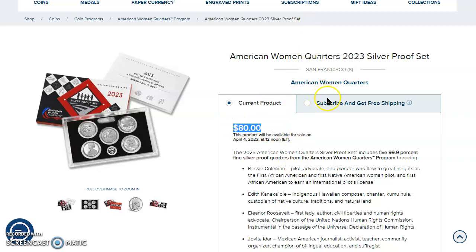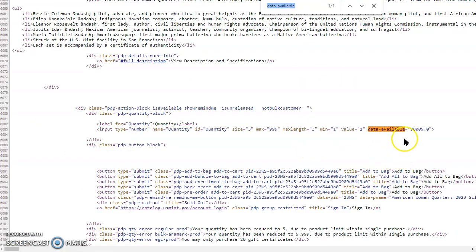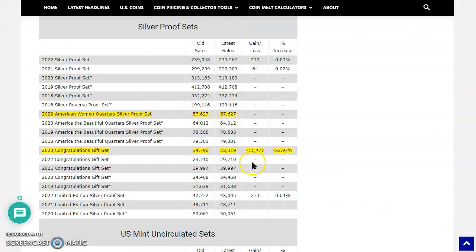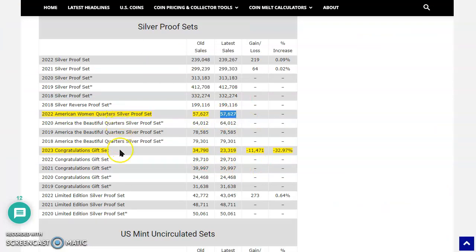Now, this product's $80. It definitely went up. And look at the product available, though. Boom. 90,009. That is incredible. It's like a palindrome. There we go. So 90,000. And that one's clearly got some more than last year's. So we've got to keep an eye on that. Now, check this out. This is the congratulations set.